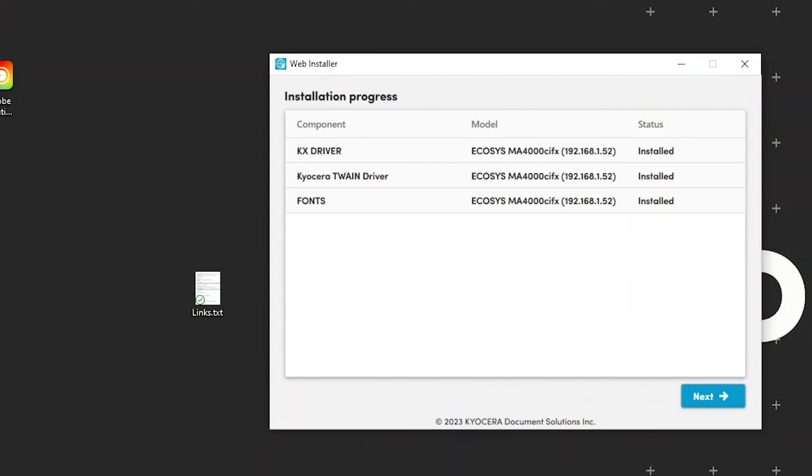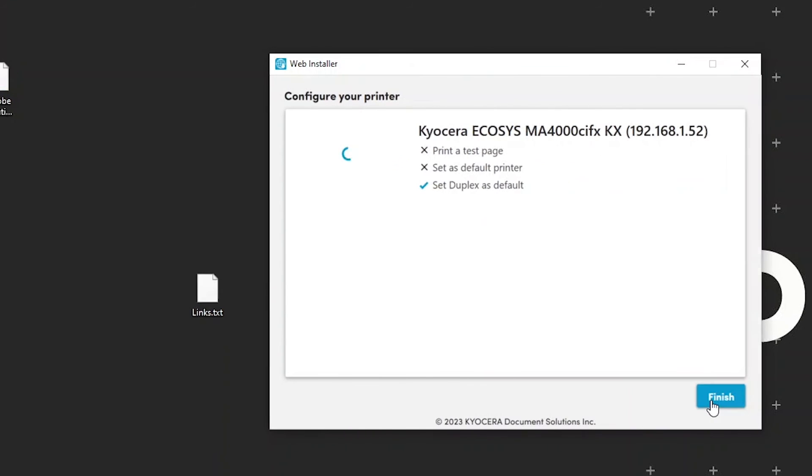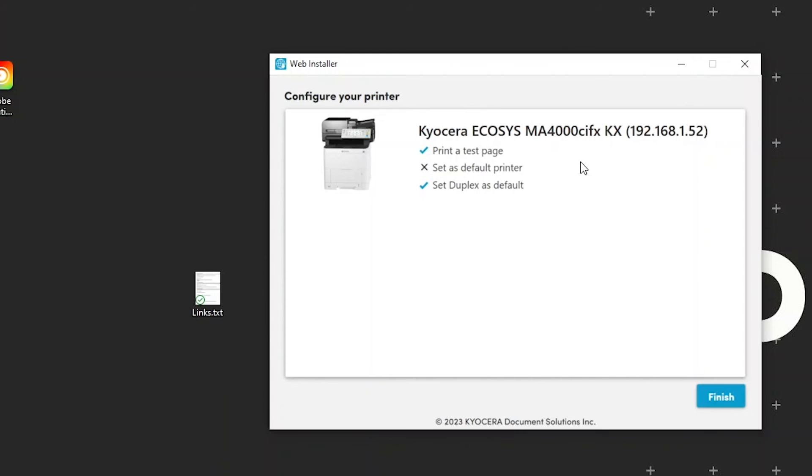Once all components are installed, click on the blue next button. The configuration window will appear. You can click on print a test page and upon setup completion, the machine will print out a test page.